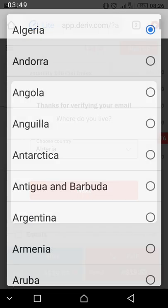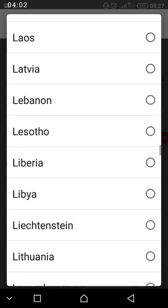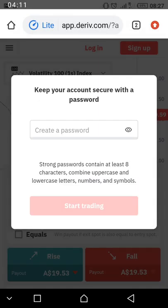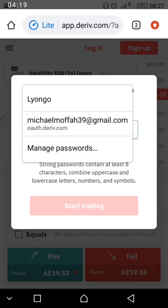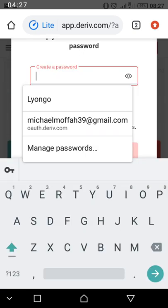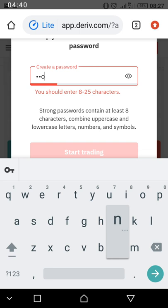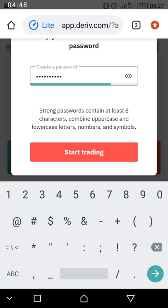Most of us are from Nigeria, so scroll up and find Nigeria — NI — then select Nigeria. Click on Next. Then create a password. Please don't forget this password because you use it to access your page. Create a password you can remember and write down both the email and the password. Then click on 'Start Trading.'